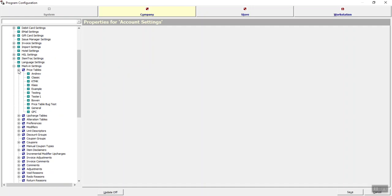My suggestion would be to create a new promise date schedule for this temporary change, as opposed to editing your current promise dates, because then you don't have to go back and change them again once your store hours go back to normal.